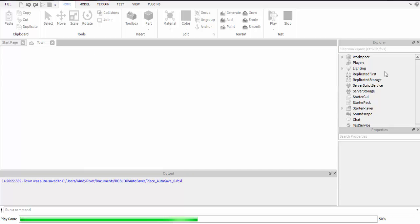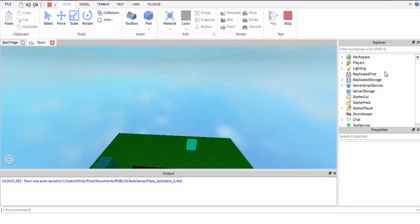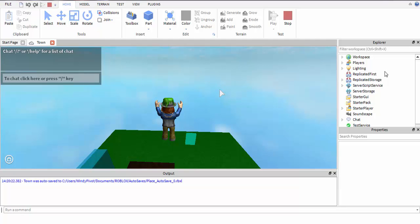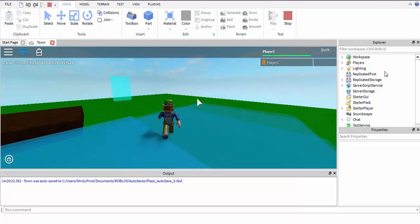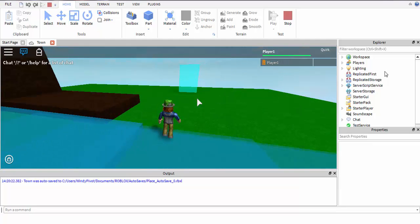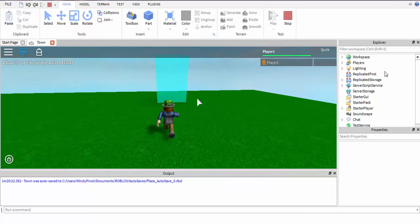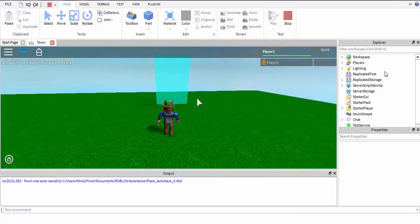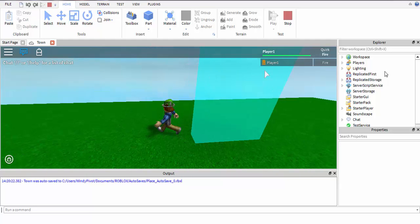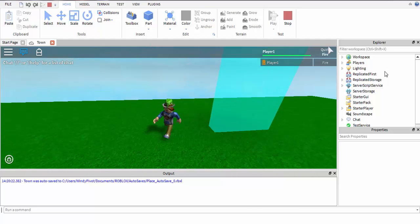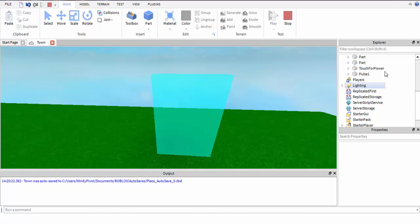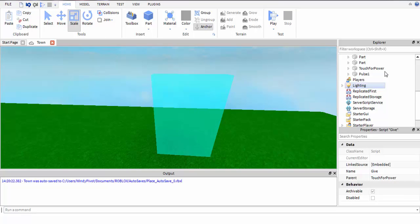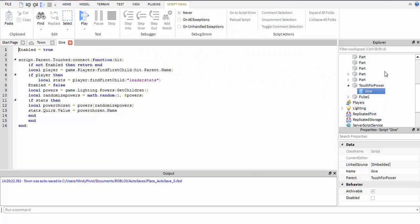Now it should - see, now it says fire up in my quirk. When it does that I want it to give you the power. Don't you want that? You should. Local power equals game.lighting.powers:FindFirstChild.